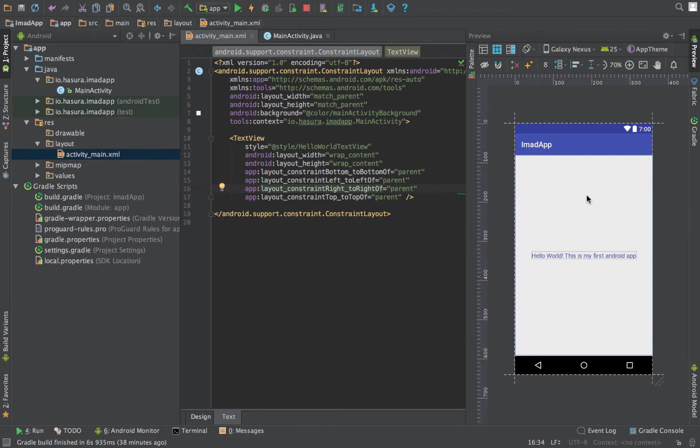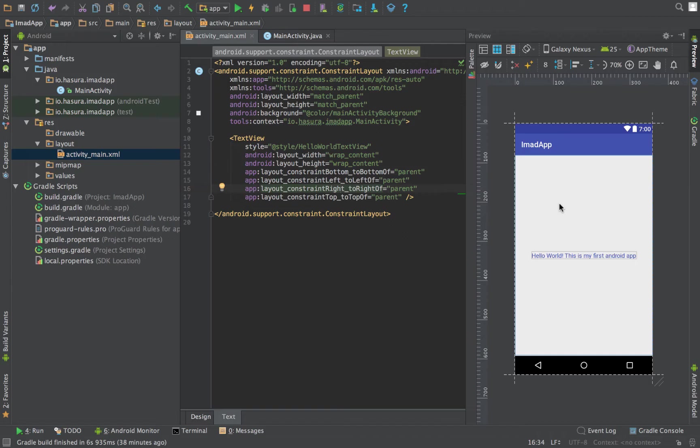A text box is something where a user can enter using the keyboard—it's called an edit text in Android. Below the edit text I want to put a button. The functionality we're trying to implement is that whatever text the user enters in the edit text box, and once he clicks on the button, the text in the text view will be replaced by the text that the user has entered.